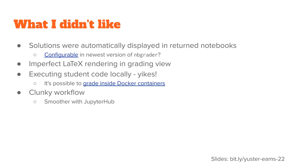What I didn't like is that at the time, the solutions would automatically be displayed in the notebooks that got returned to the students. And sometimes I wanted to keep those hidden. I believe that in the newest version of NBGrader, they have made that a configurable option. I didn't like the LaTeX rendering in grading view.